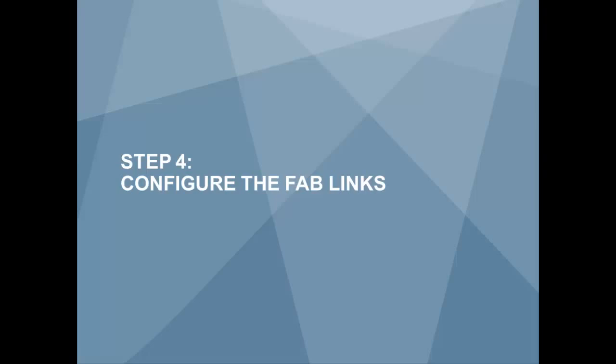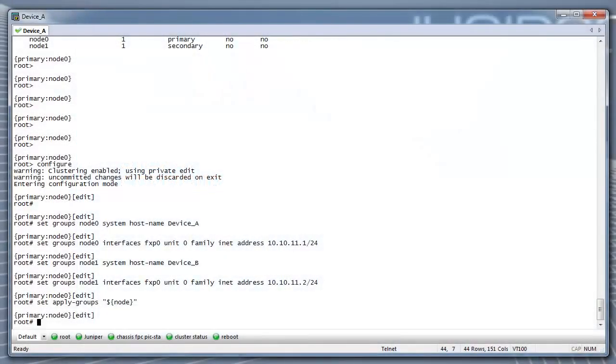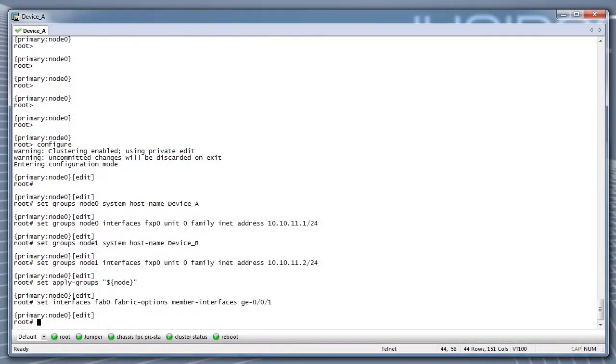Step 4: Configure the FAB links. For this example, we will use physical ports GE001 from each node since a GIG port is recommended. FAB0 is the data link interface for Node0.